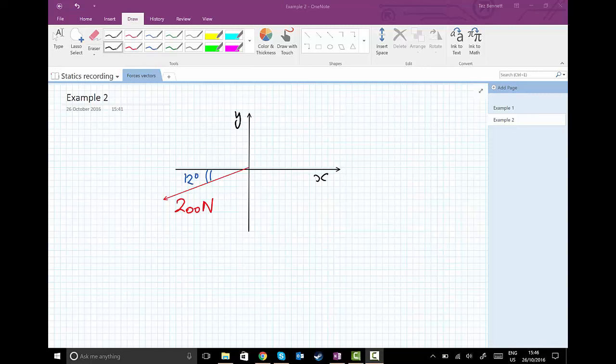Okay, so we're going to resolve another vector, but now the vector has a negative y component and is pointing also negative in the x direction.